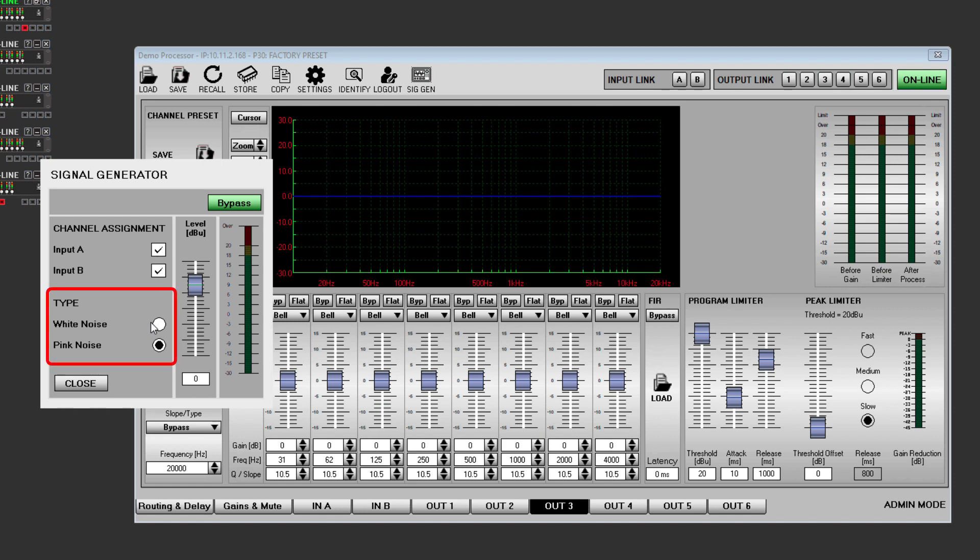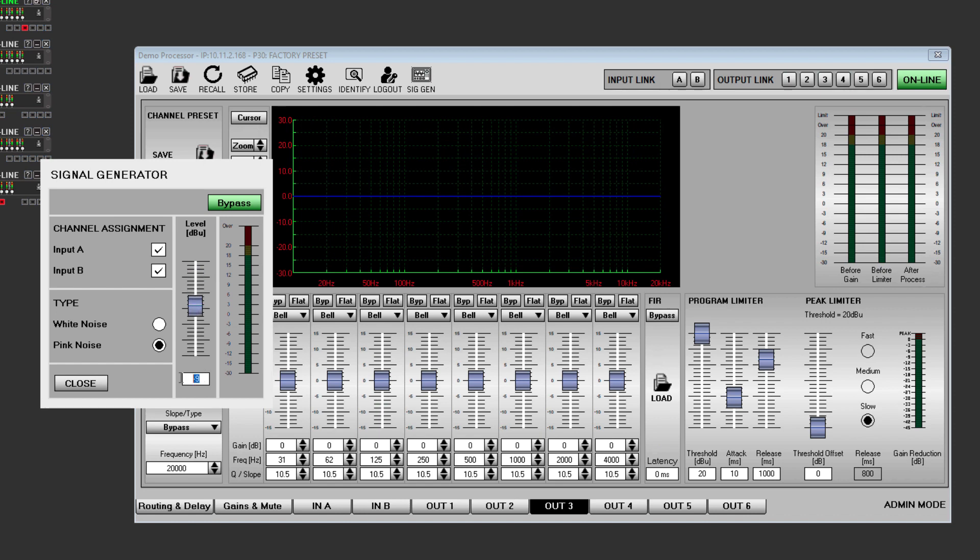The window allows you to assign the generator to each input individually. Type allows you to select either white or pink noise. The level fader allows you to set the generator output level. This can be drag and drop to select a level, or exact levels can be typed into the level box followed by enter.